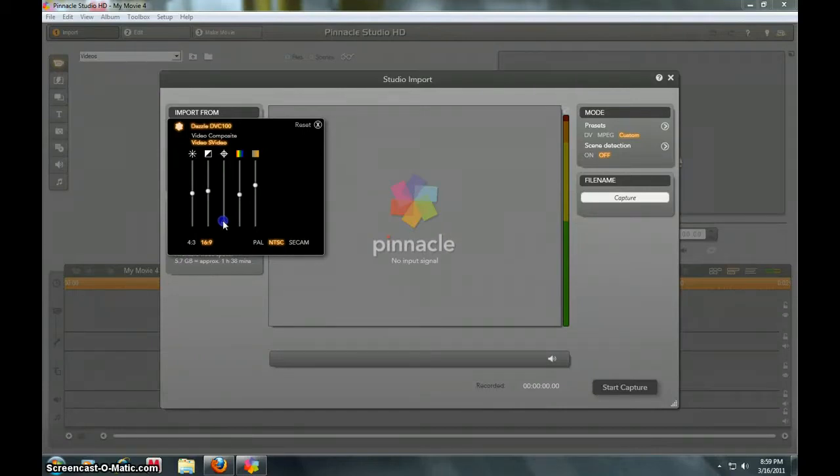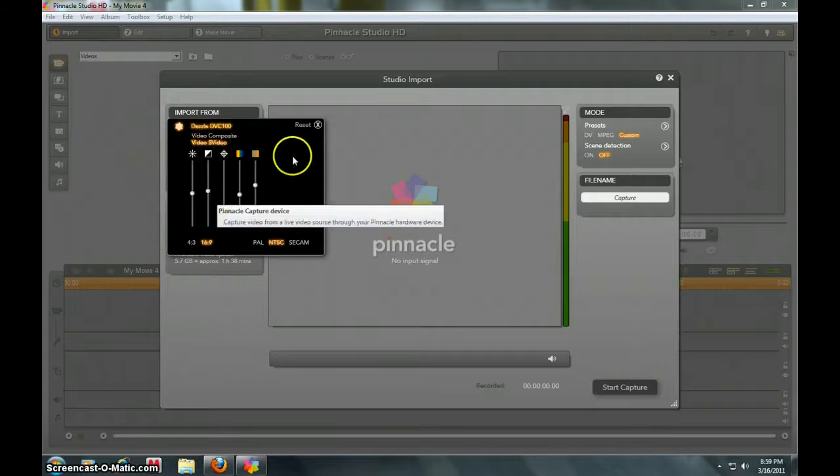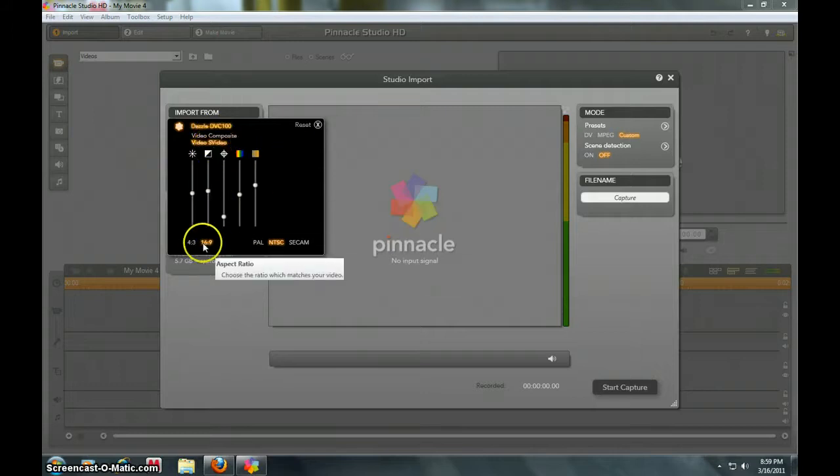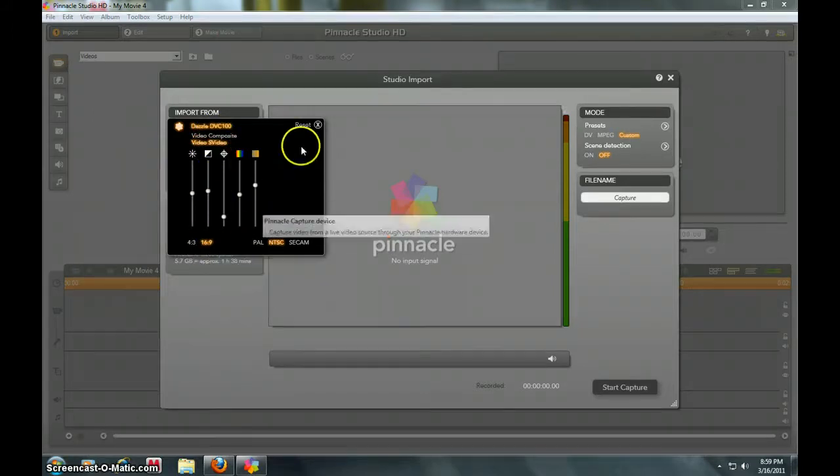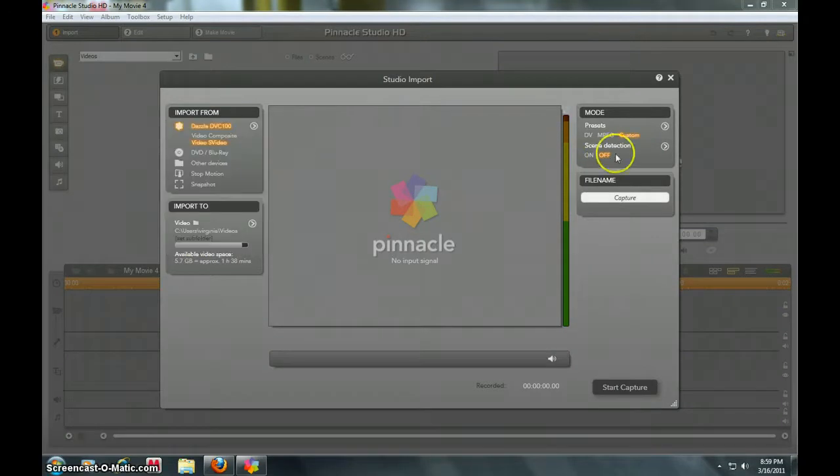I usually keep it right about there. The rest of it's pretty good. Make sure you have 16 by 9. That's pretty much it, and then I'll show you my presets over here.